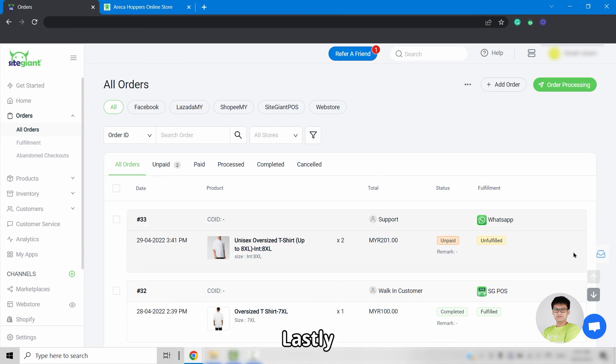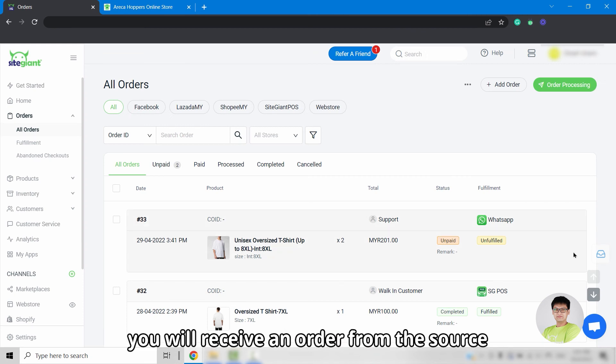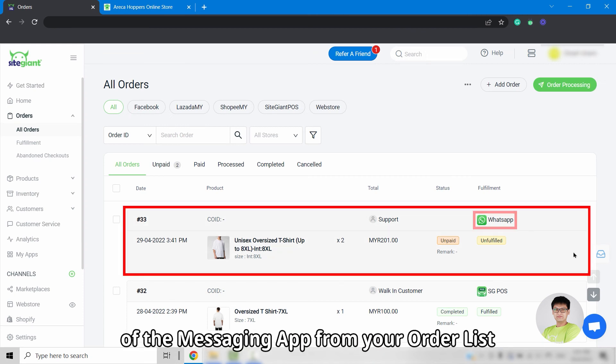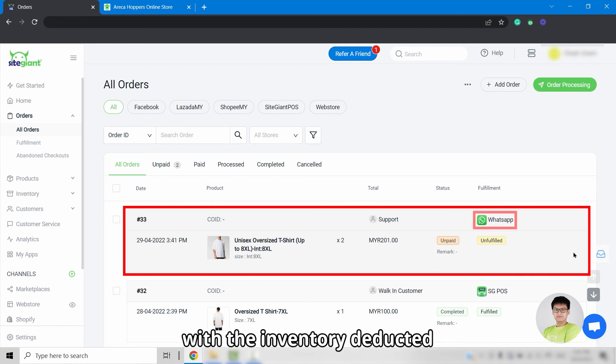Lastly, you will receive an order from the source of the messaging app from your order list with the inventory deducted.